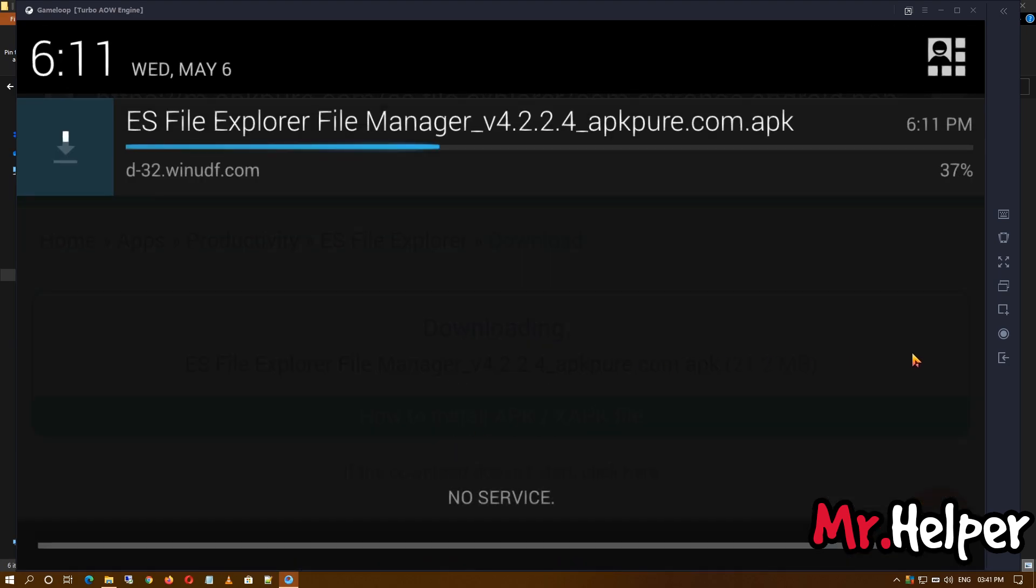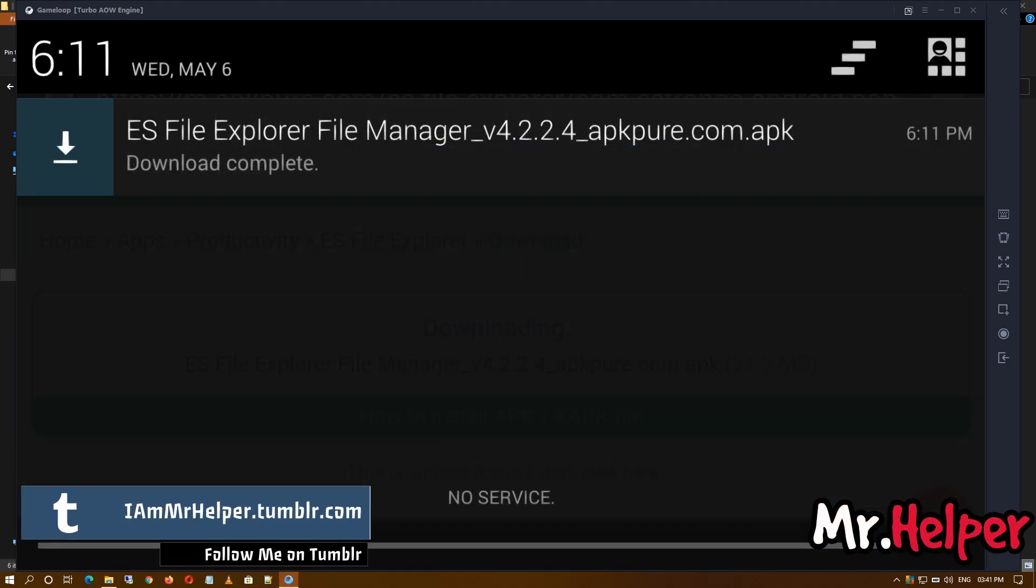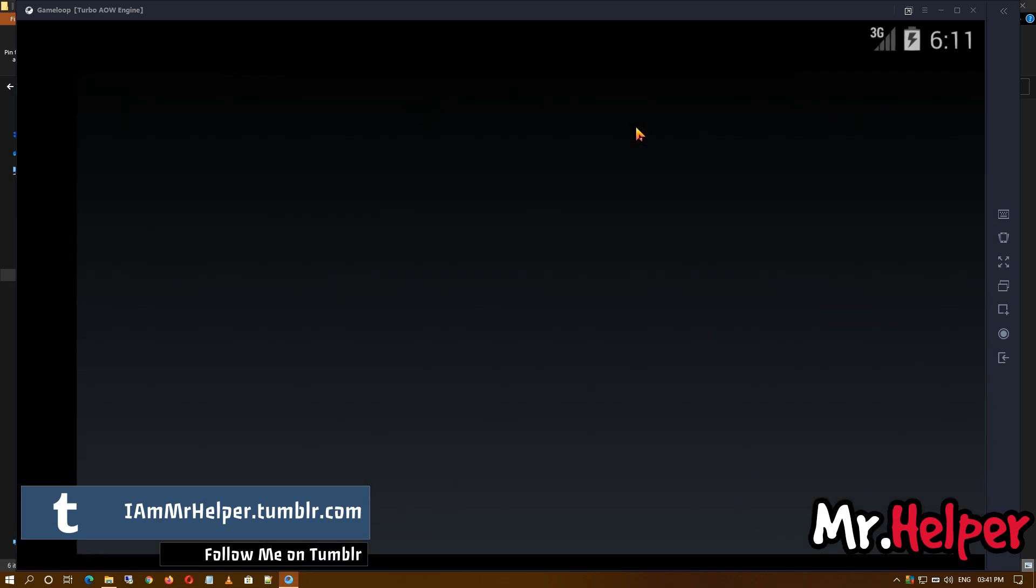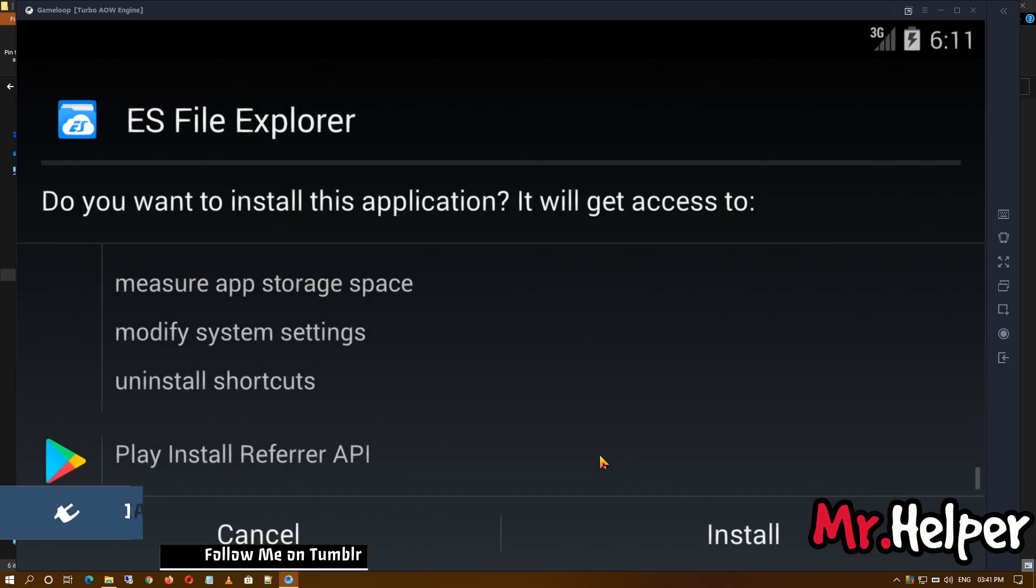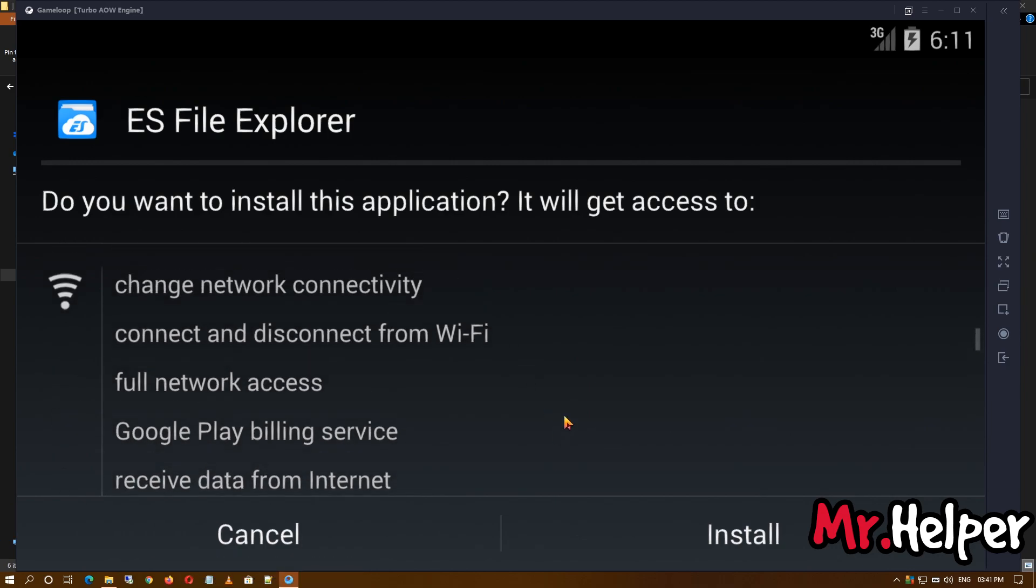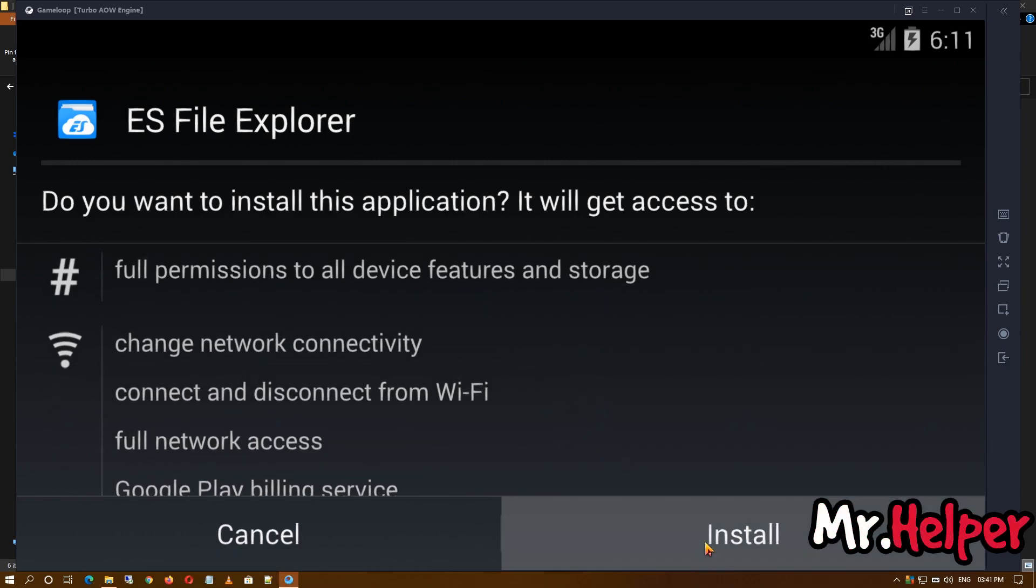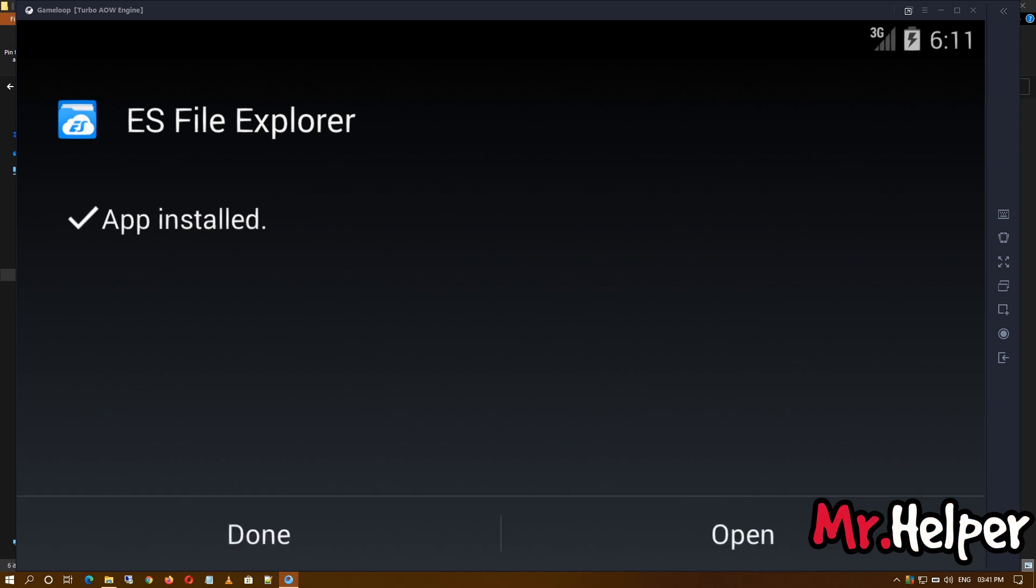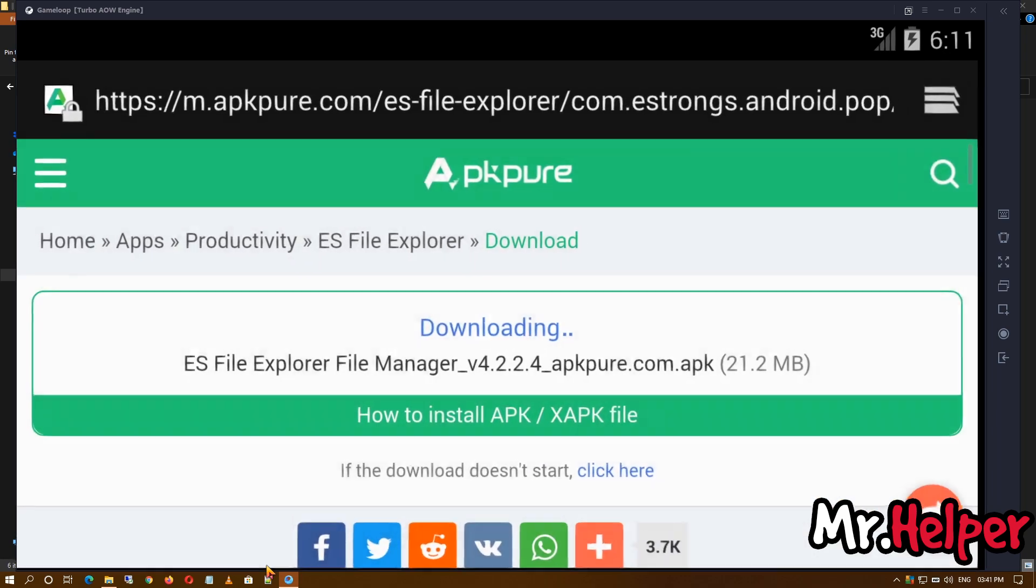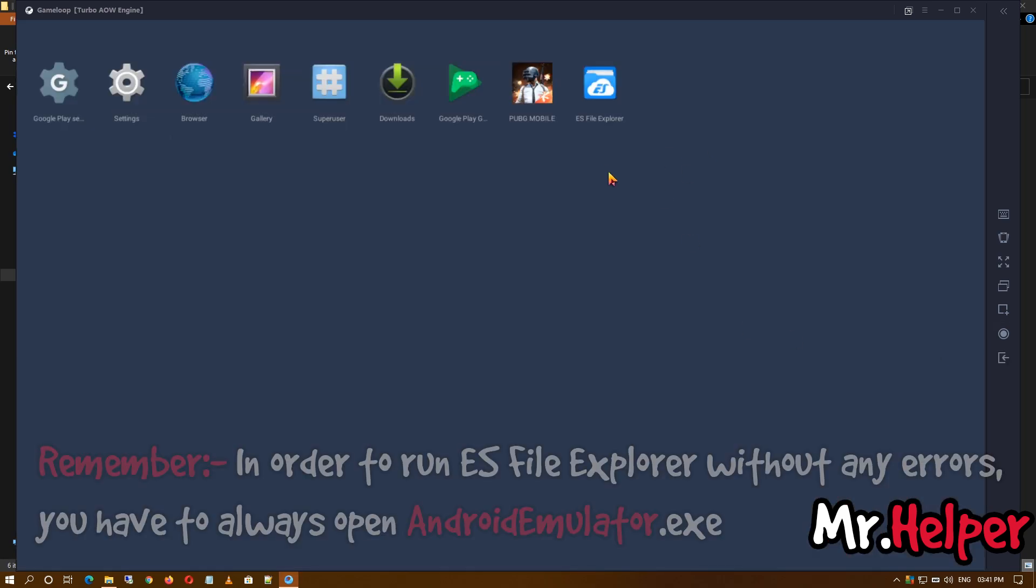So our file has been downloaded successfully. Open it. You can change it but I'm not going to suggest you to do anything. Simply click on install. Now wait until your ES File Explorer installs successfully. As you can see, it has been installed now. You can click on done or you can open it, but I'm going to click on done.